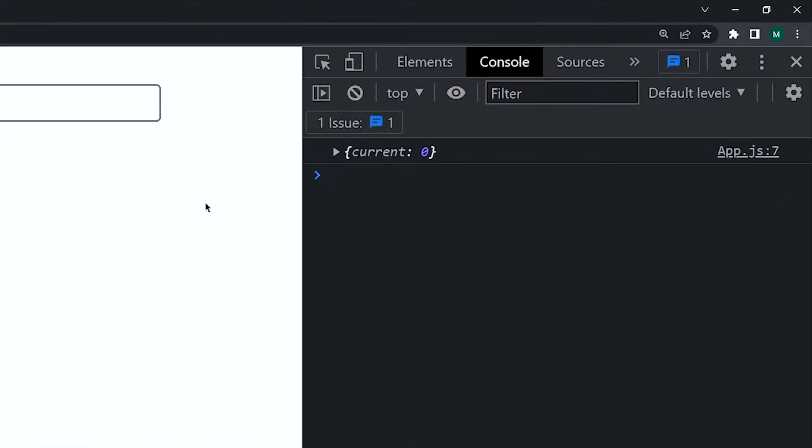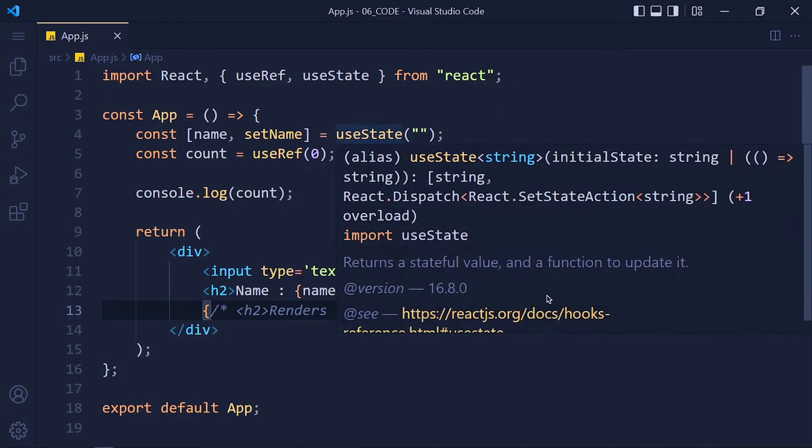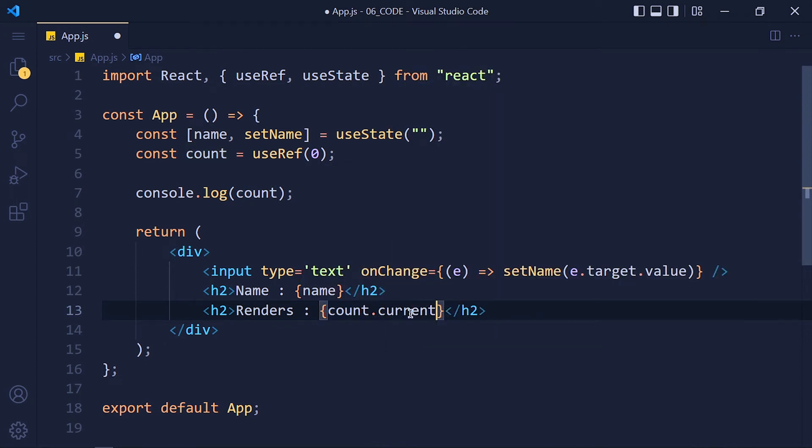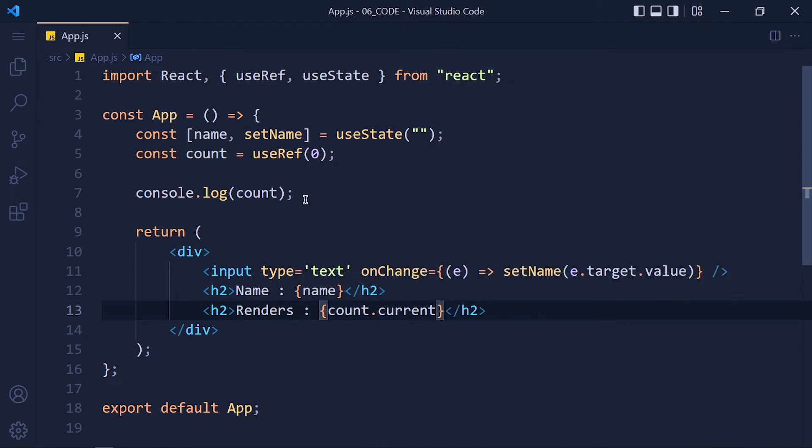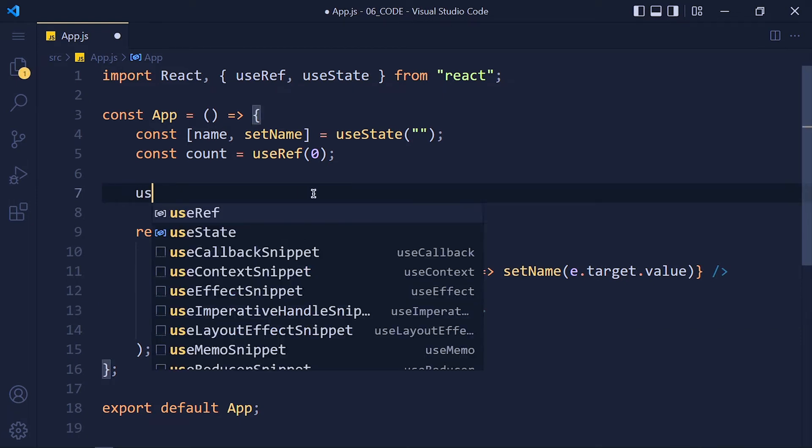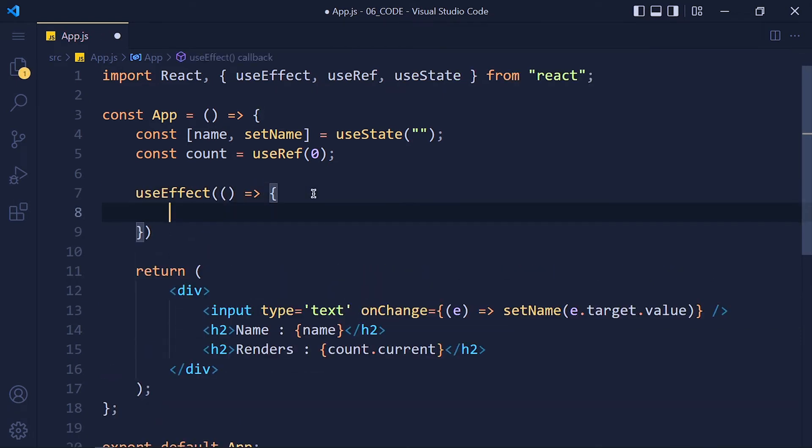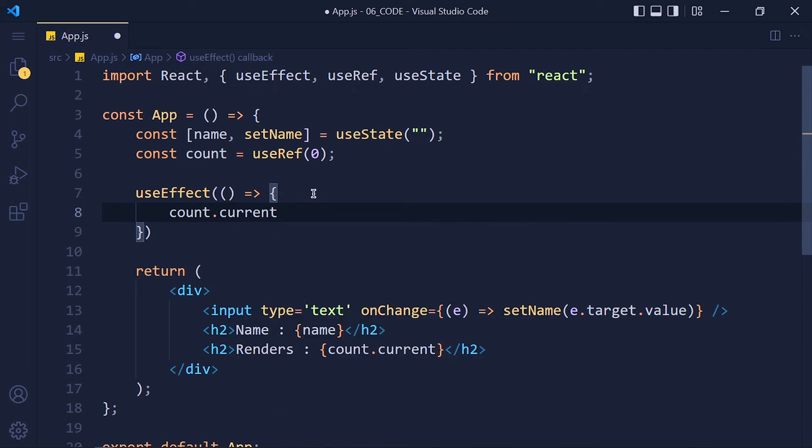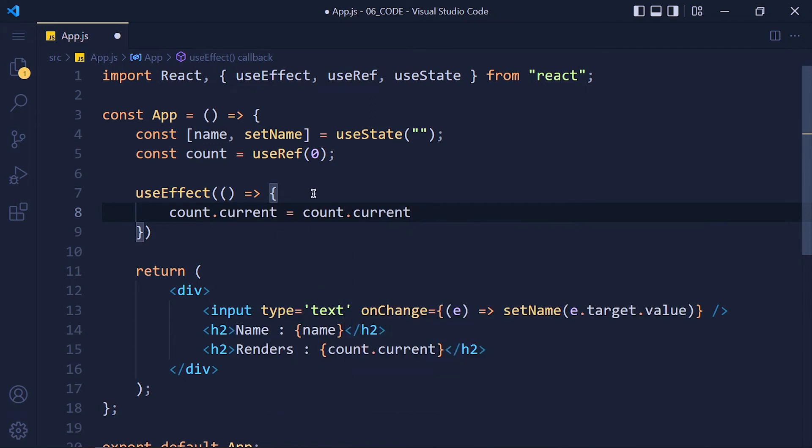See we get object with one current property. We can update or show this value by using count.current property. So here write count.current and save the changes. Now let's update this value when component rendered. So write useEffect count.current equals to count.current plus 1.